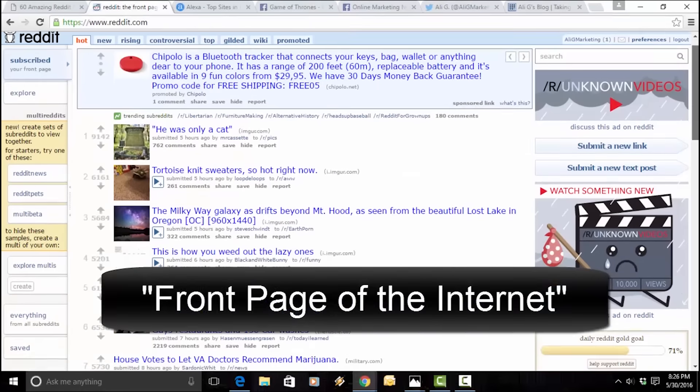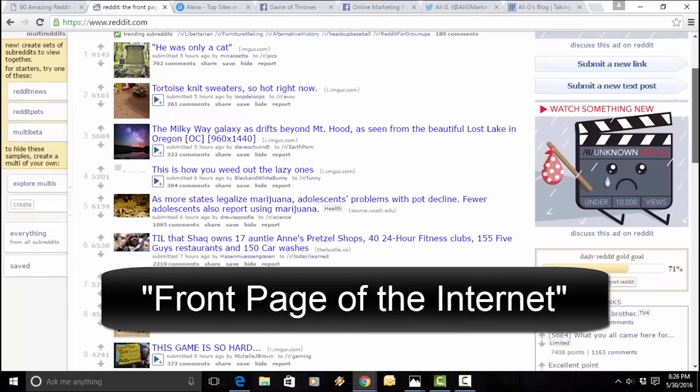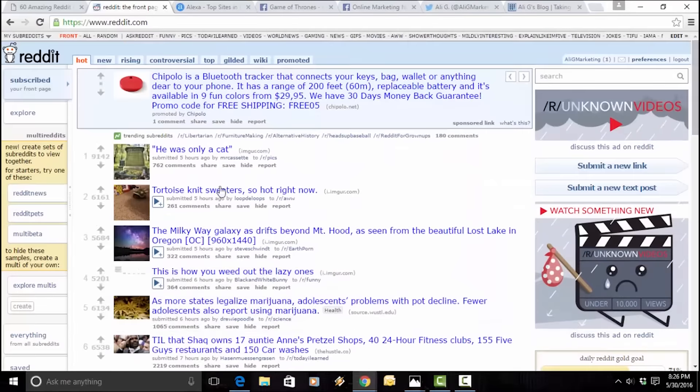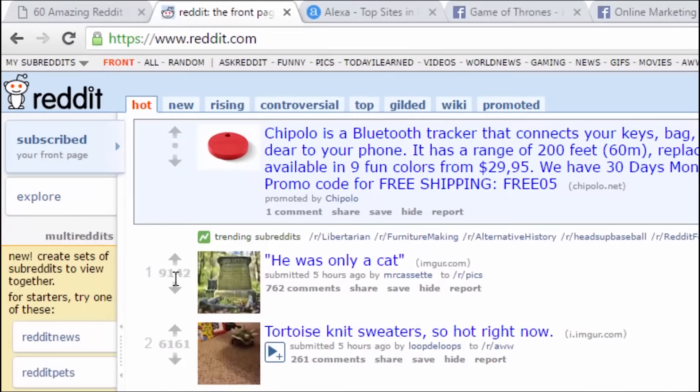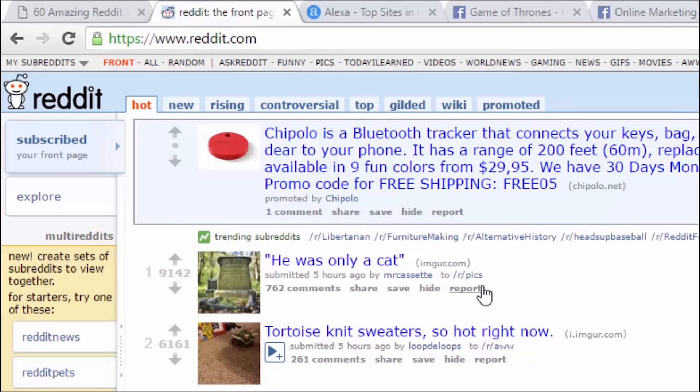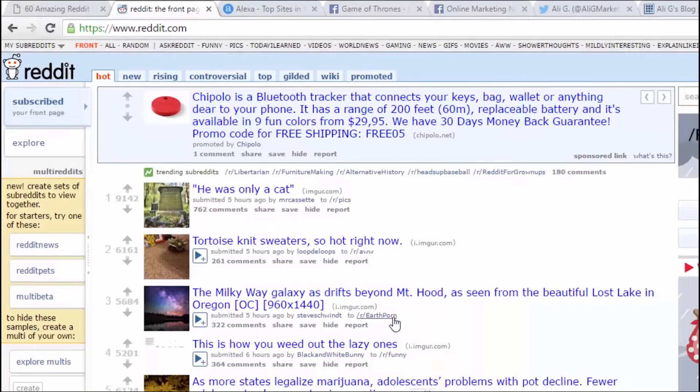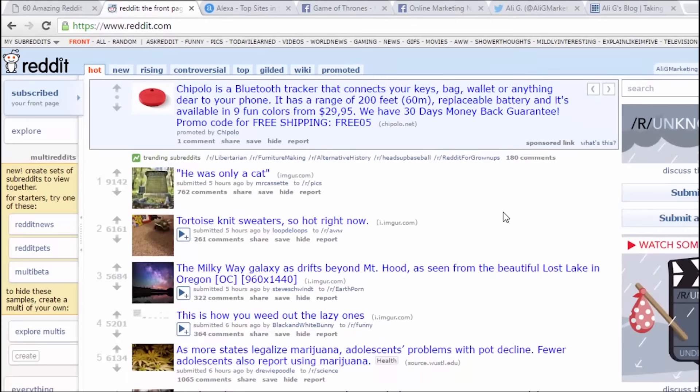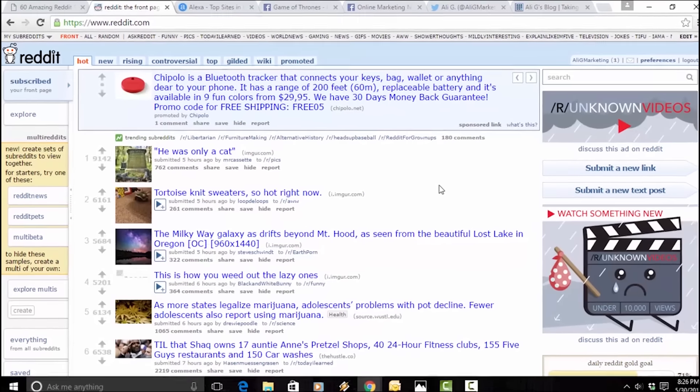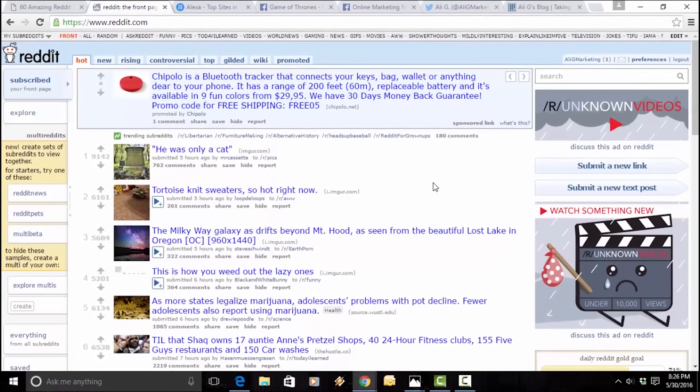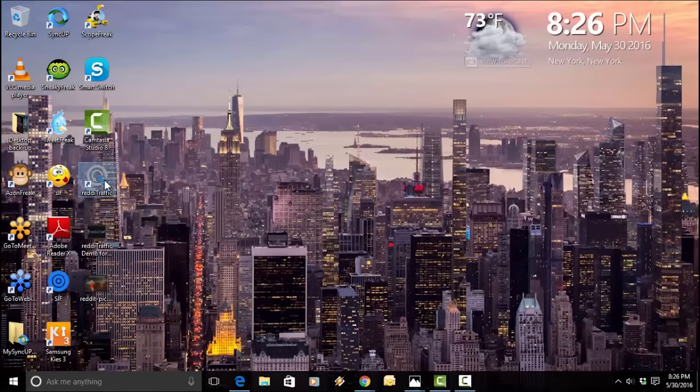This is what the Reddit site looks like. And if you look, there's a whole bunch of content that's being upvoted over here on the left-hand side. That means that this has been upvoted over 9,000 times. It's an image that has to do with a cat. This has more to do with science, this has more about life. Pretty much anything you could think of, health and fitness, business. All different niches are covered in Reddit with massive amounts of traffic. And this is all highly, highly engaging content.